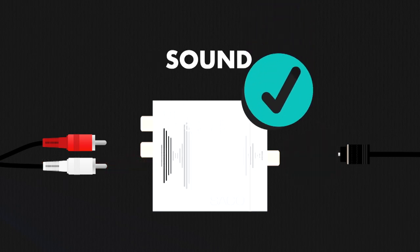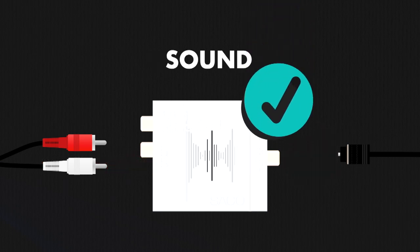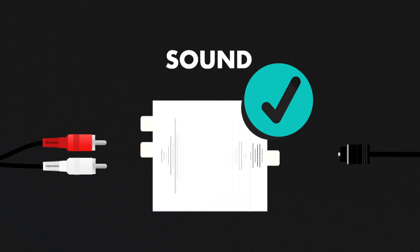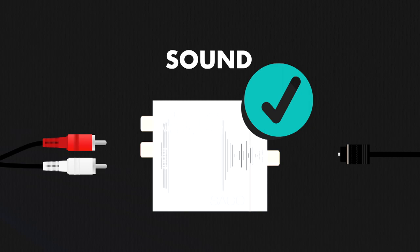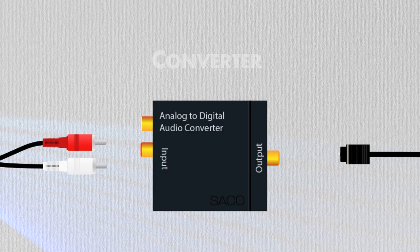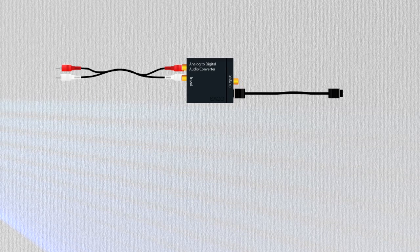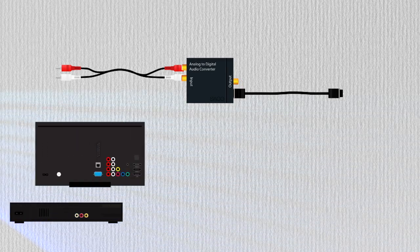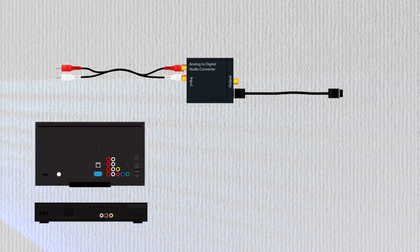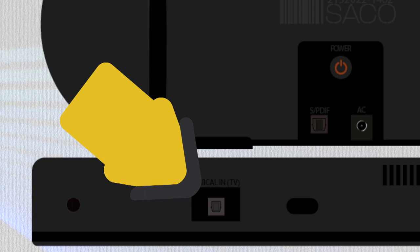Alright then, so taking this into account, we can use this device, a converter, to pass that sound from an analog device that uses RCA cables to a speaker system with an optical port.